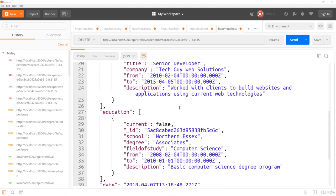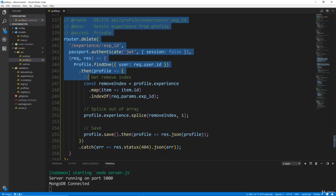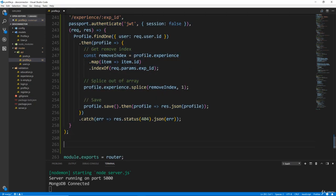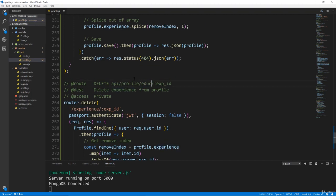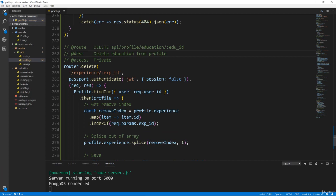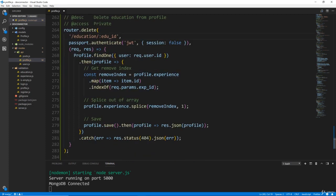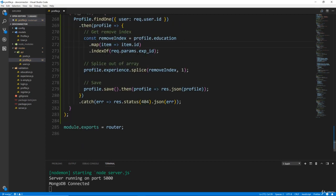So the next thing we want to do is be able to do the same thing for education, and the logic is pretty much identical. So I'm going to copy the whole route we just did and change it to profile slash education and we'll say edu_id. We'll say delete education. So router.delete education slash edu_id. And we're going to do profile — all this stuff is the same. Remove index — we're going to use this in the same way, we just need the education array instead. We're going to map the item to the ID, find the index based on the param edu_id. Once we get that, we're going to say profile.education, splice the remove index out, then save the profile again and send it back.